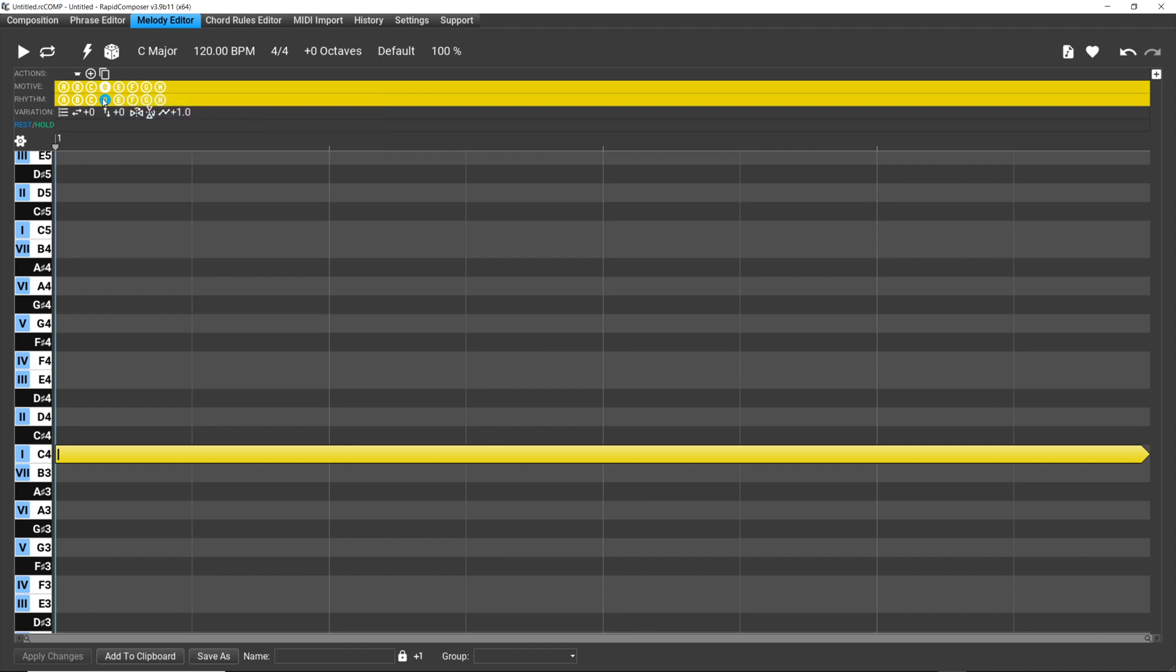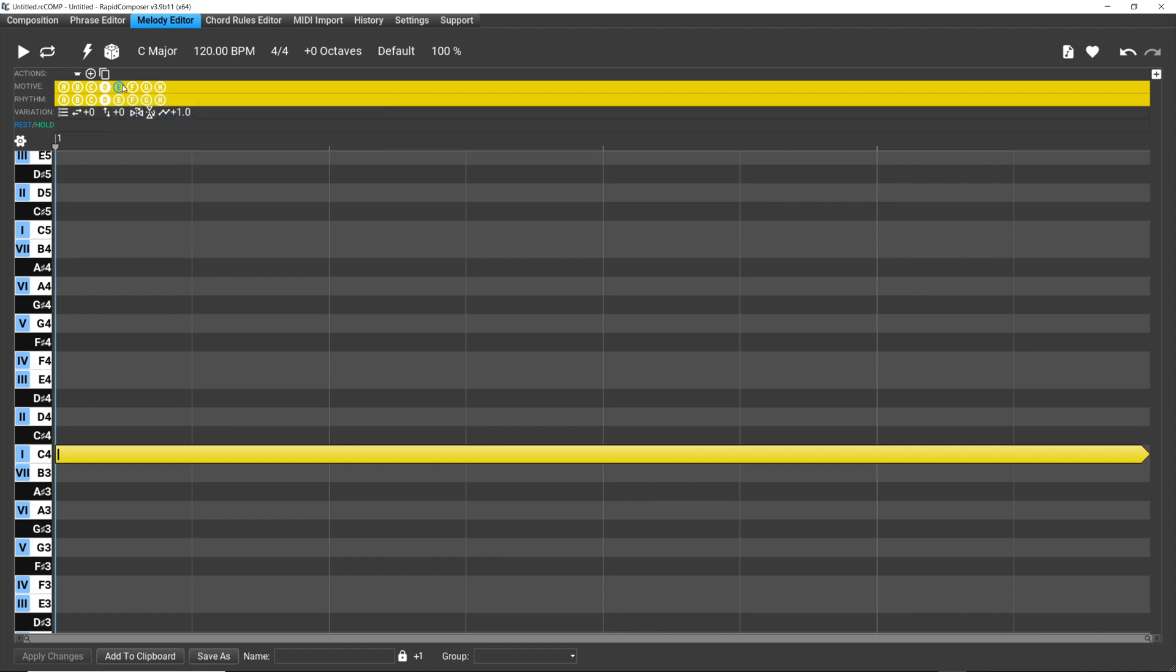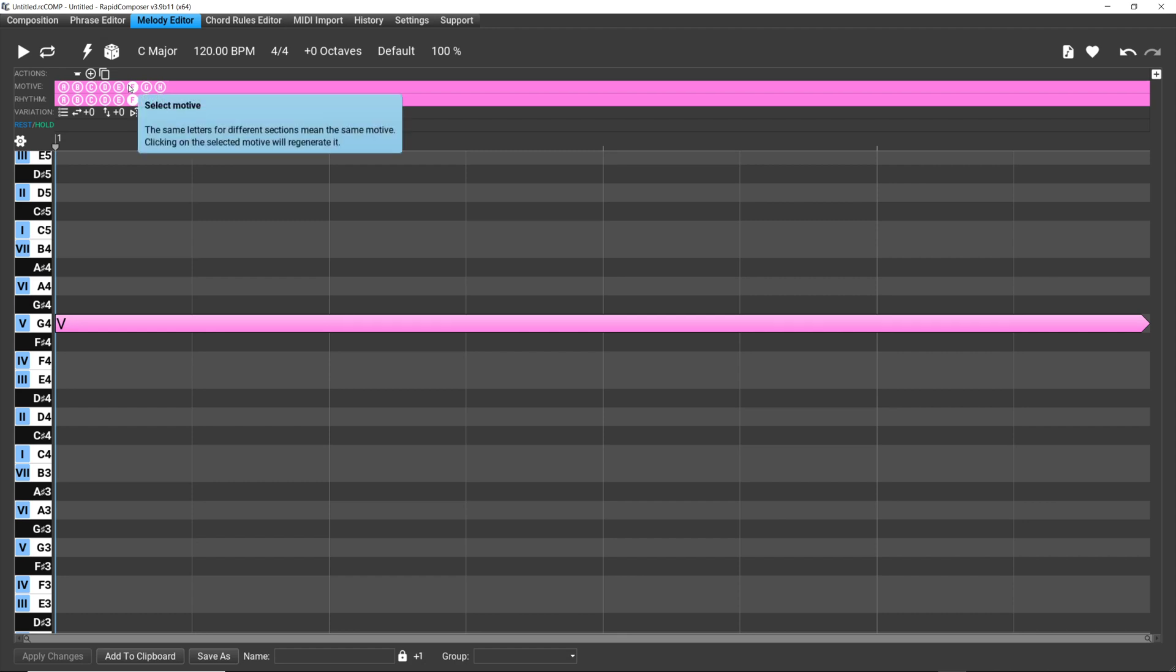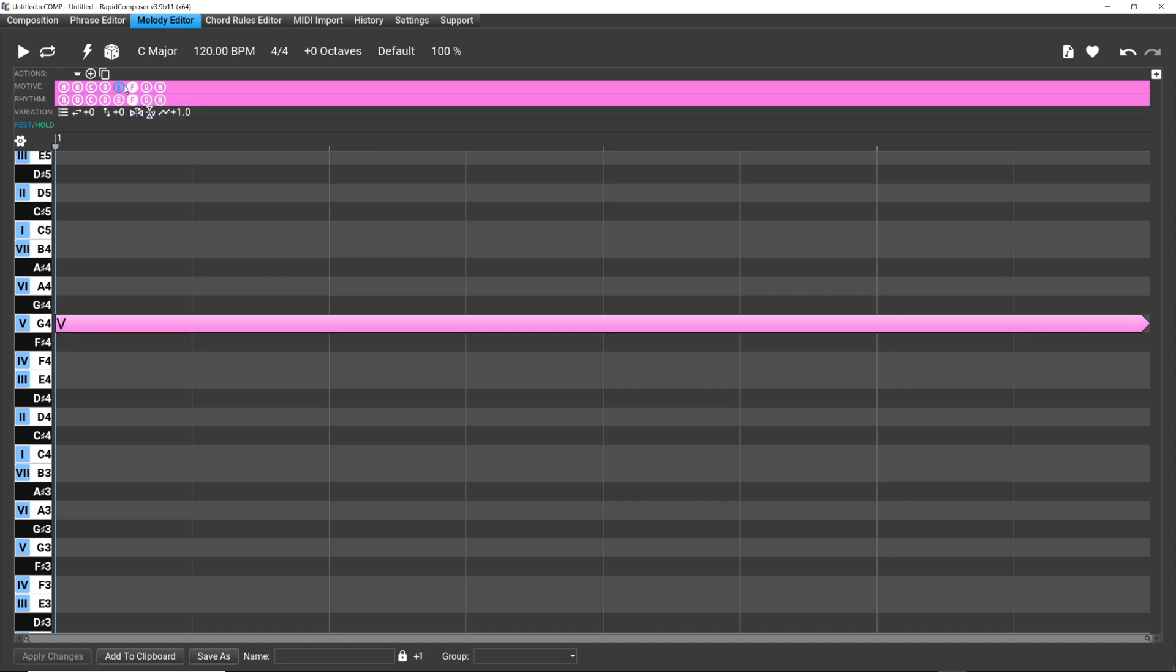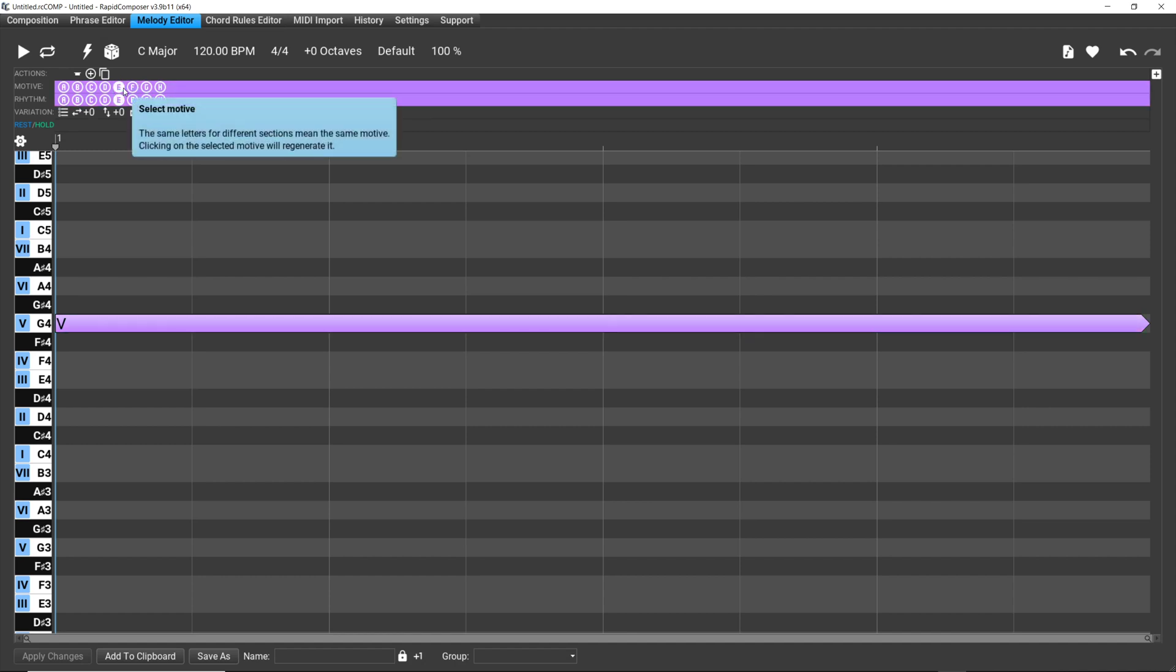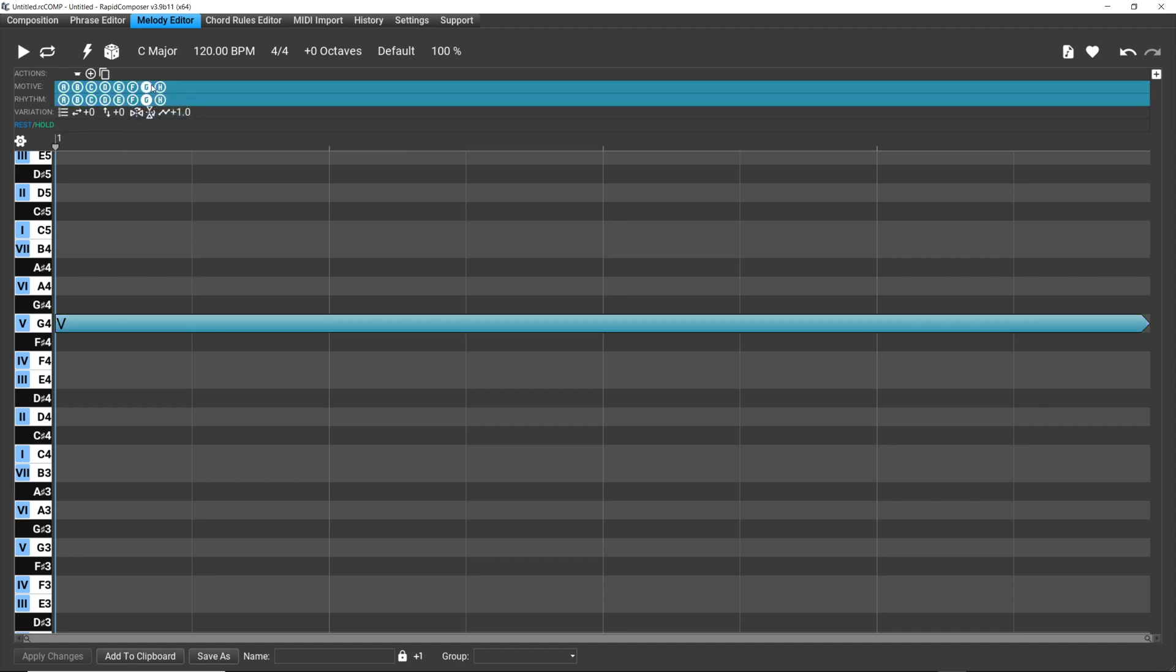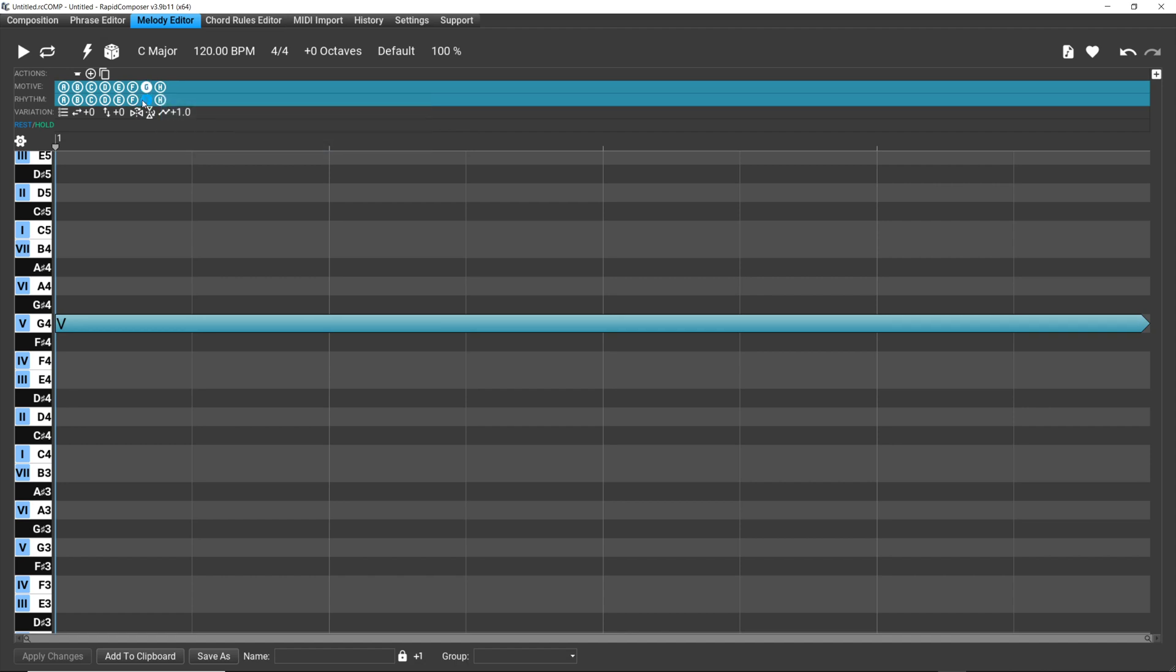E is a whole note on G. Let's go back, where do we have the other? Okay, so motive D was a whole note on C, but motive F was a whole note on G. So yeah, they're different. I mean the rhythm's the same - E and F are the same, they're both whole note G's.